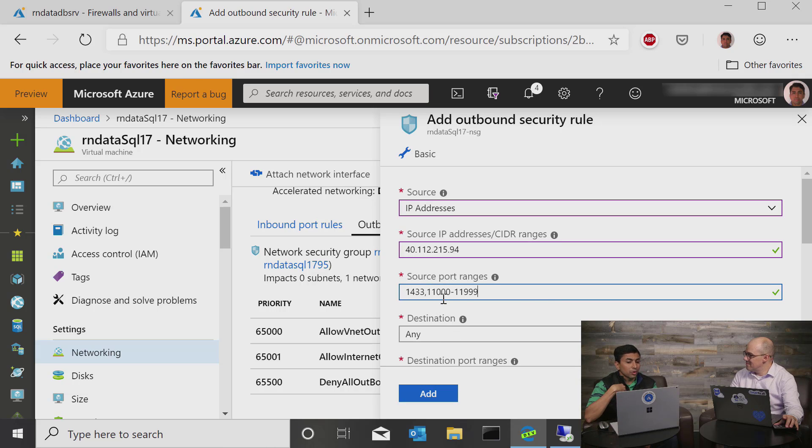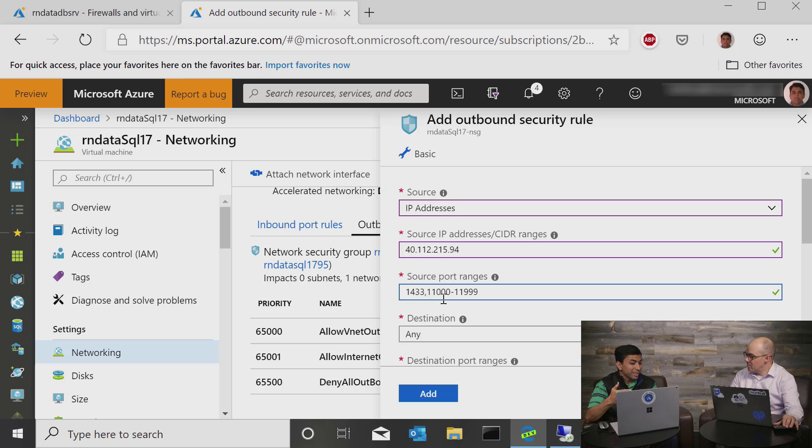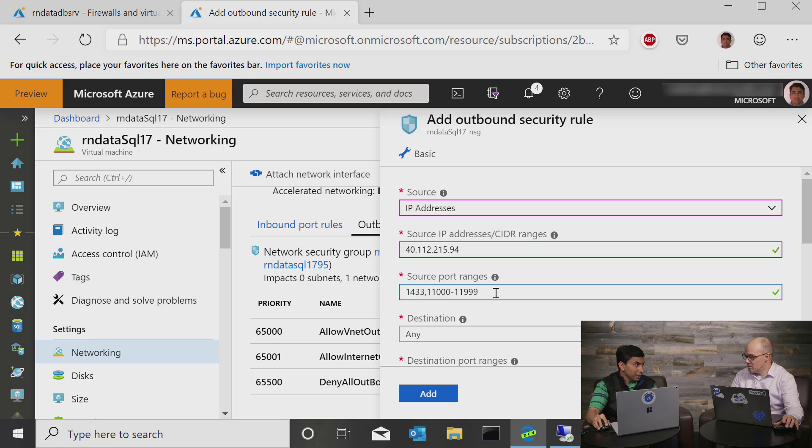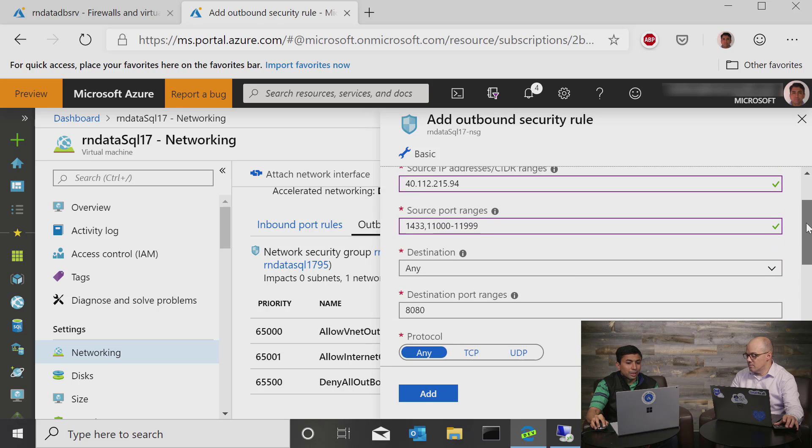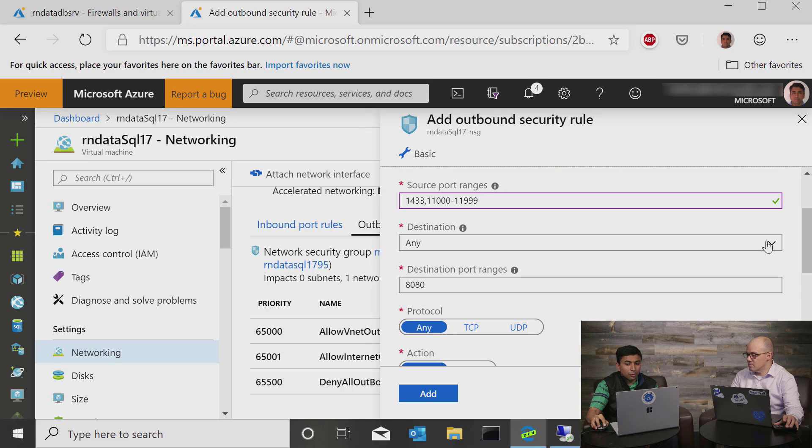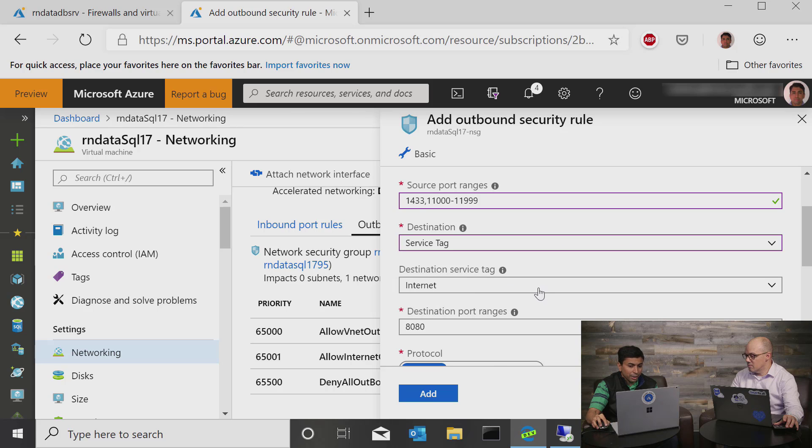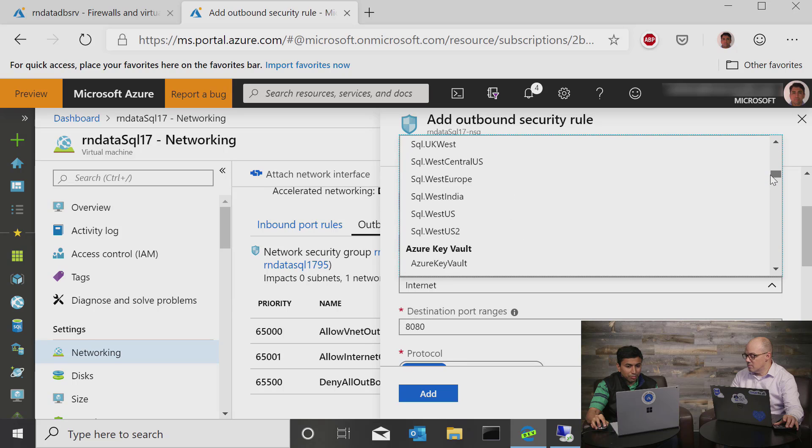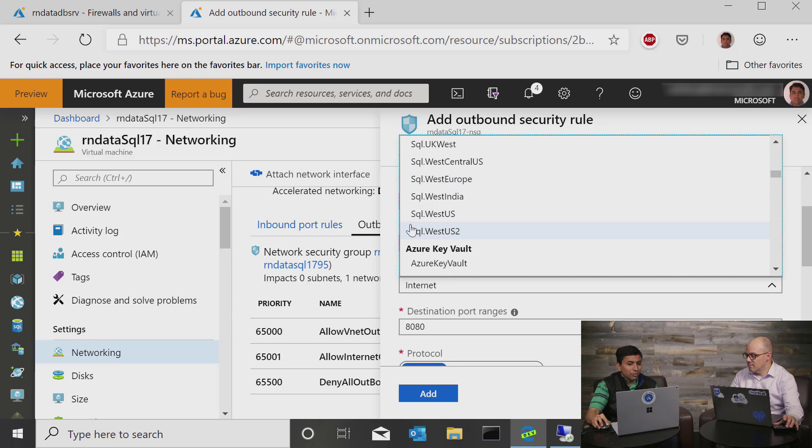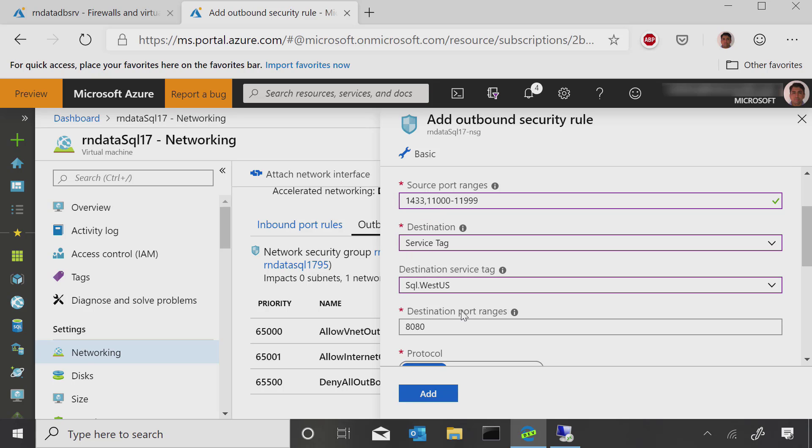So basically what we are saying is from the virtual machine IP address, we will communicate to 1433, which is for our gateway machine, and that will redirect us to a port between 11,000 and 11,999, which is where our SQL database will reside. So this is on the source side. So now on the destination side, what we can do is use a concept called service tag, and this basically says since my database is in West US, I will say SQL.West US. So what that does is allow me outbound to any SQL database in the West US region.